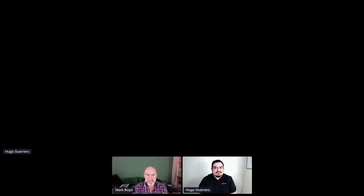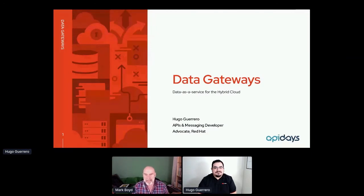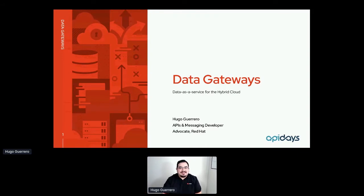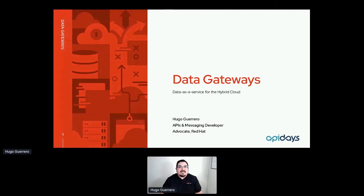I hope now you're able to see my slides. Let's talk a little bit about data gateways and how to bridge and bring data as a service on the hybrid cloud and reach these two domains.